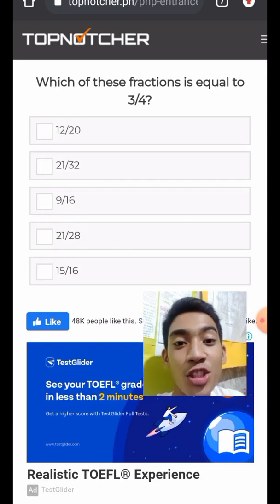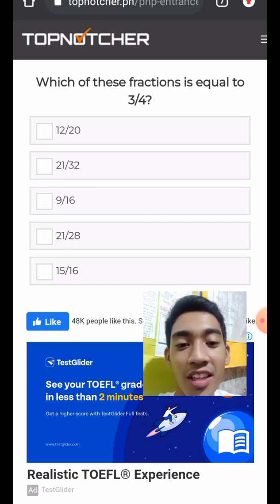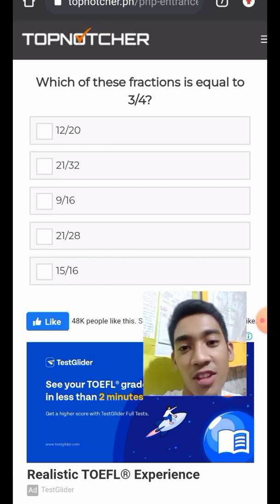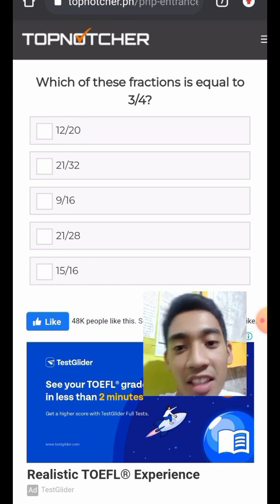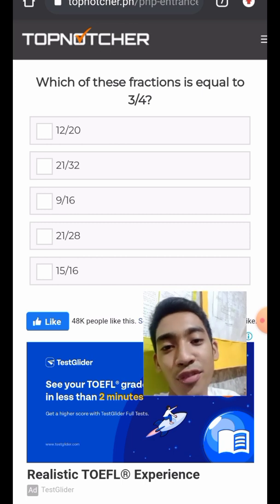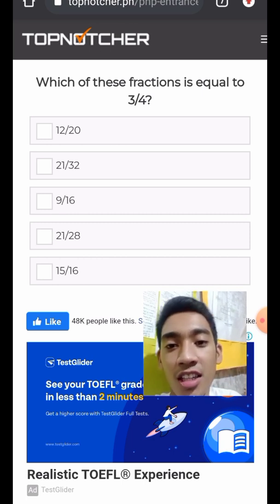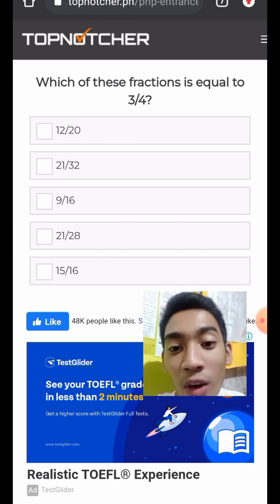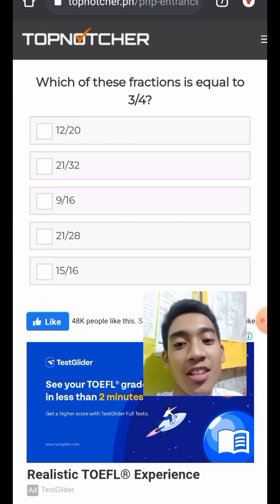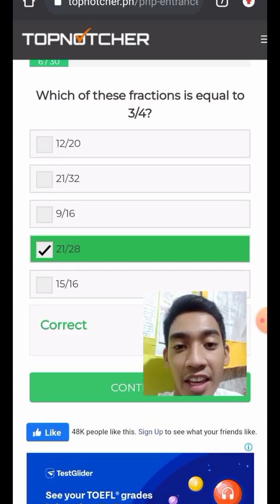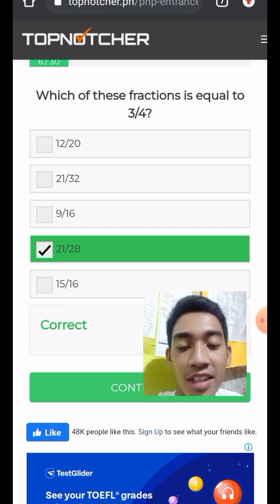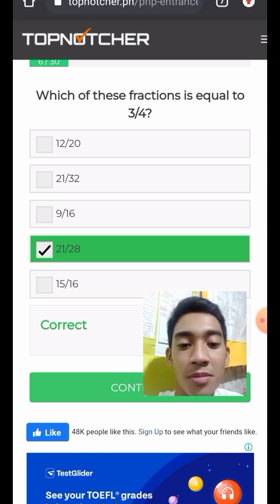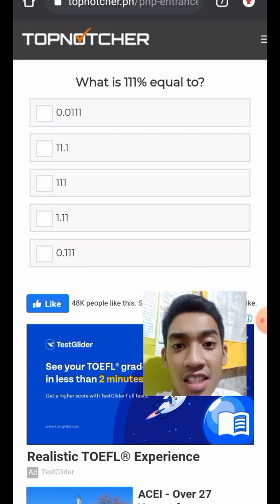Question 7: Which of these fractions is equal to 3/4? Three-fourths equals 0.75. The answer is 21 over 28, because 21 divided by 7 equals 3 and 28 divided by 7 equals 4, giving 3/4.